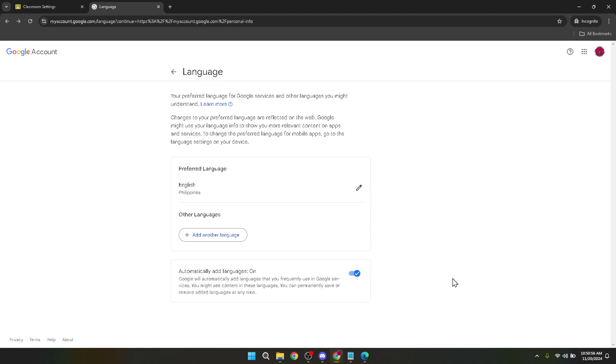And there we go you now know how to change the language setting in Google Classroom. This simple process can significantly enhance your experience by allowing you to interact with the platform in the language you're most comfortable with. Whether for personal preference, educational purposes or to accommodate a change in your environment, having control over the language settings in Google Classroom puts you in command of your digital learning environment.